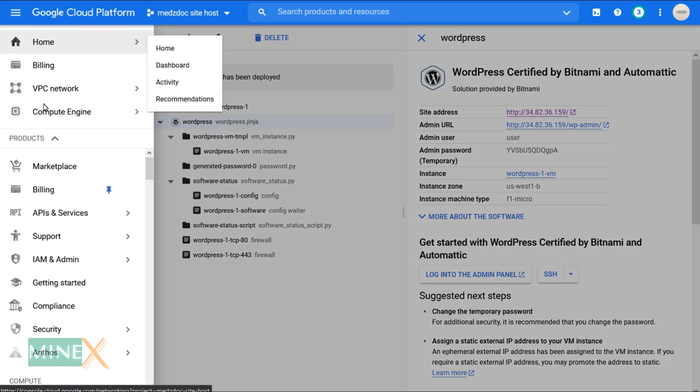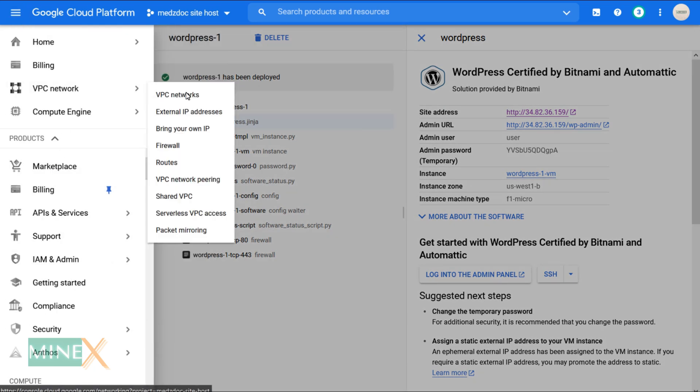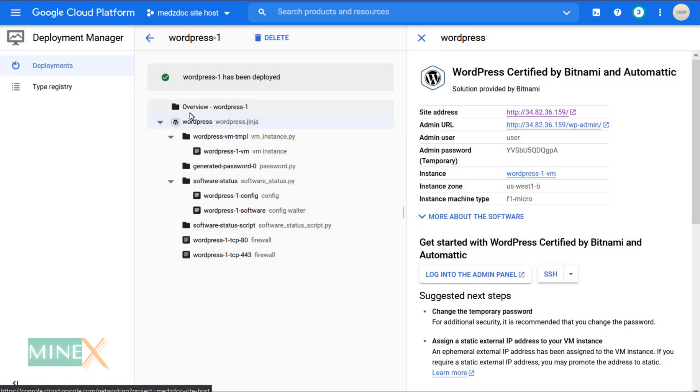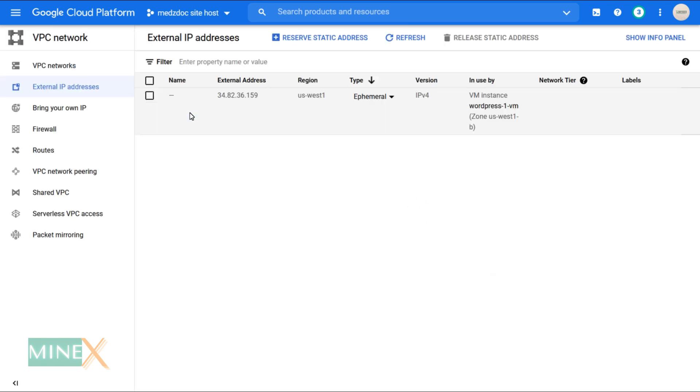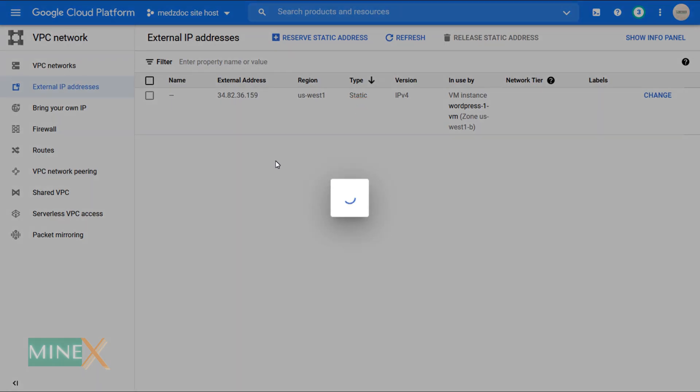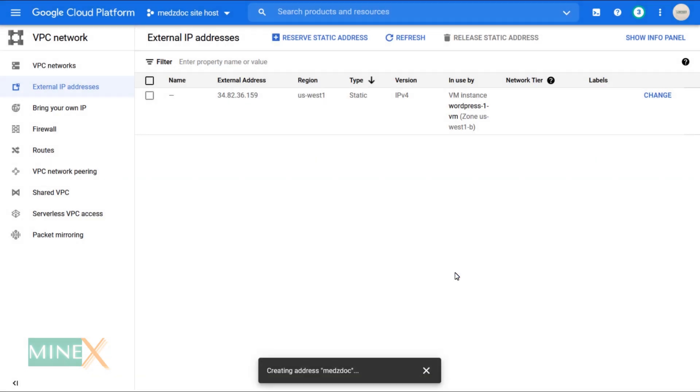In the menu bar, click external IP address under VPC network. Change the IP type to static. Enter any name and reserve the changes. OK, now it will not change during the start, stop and restart of the server.